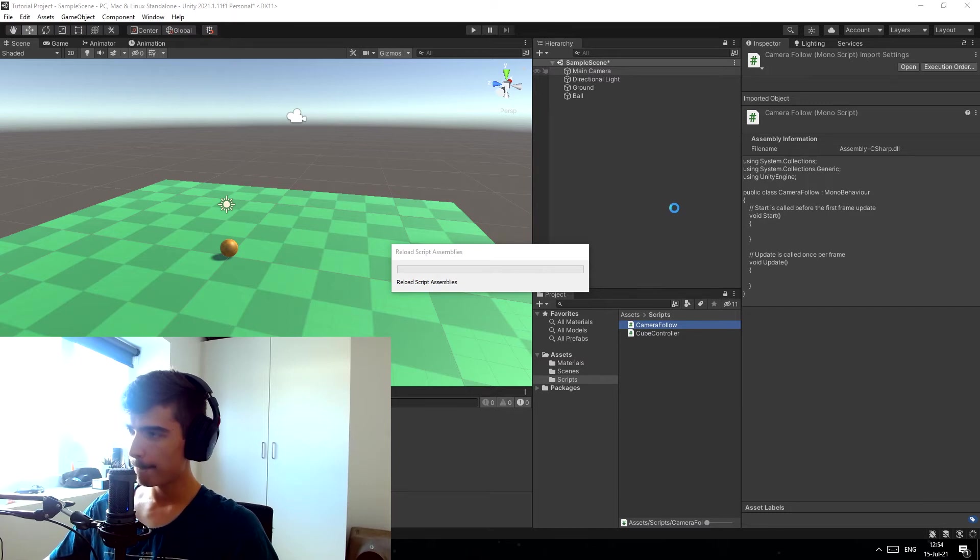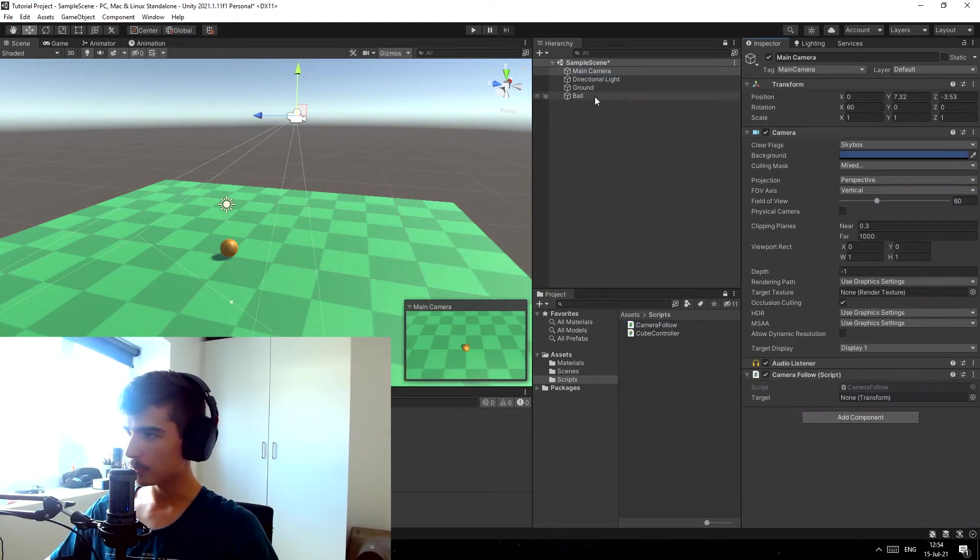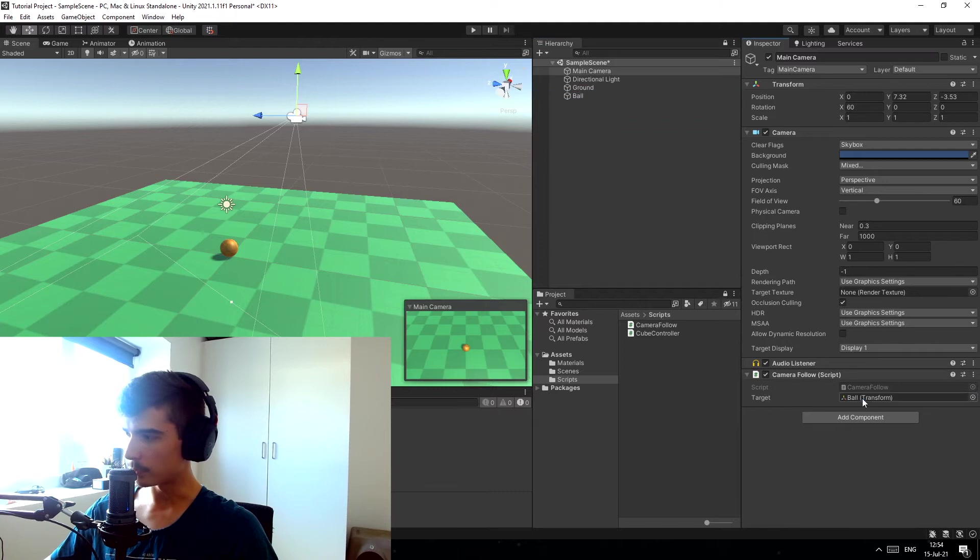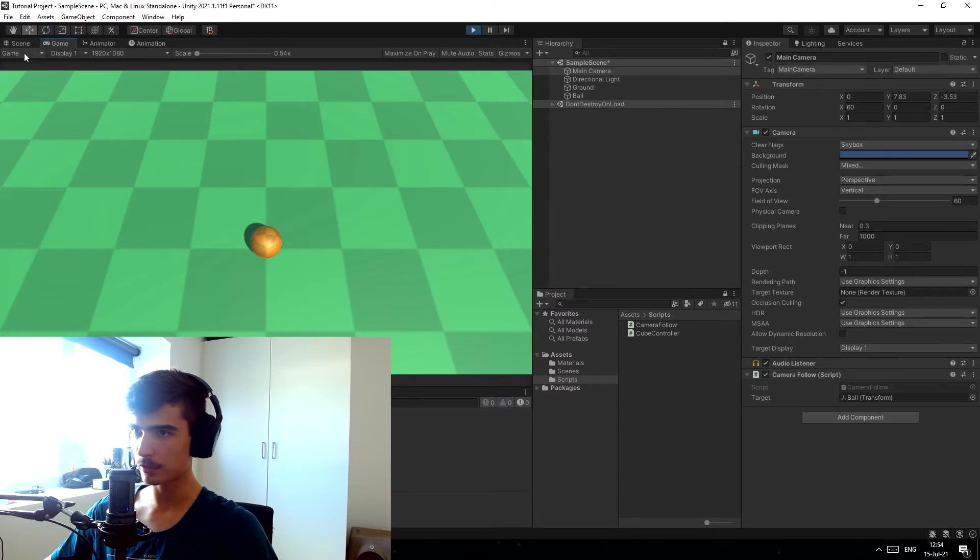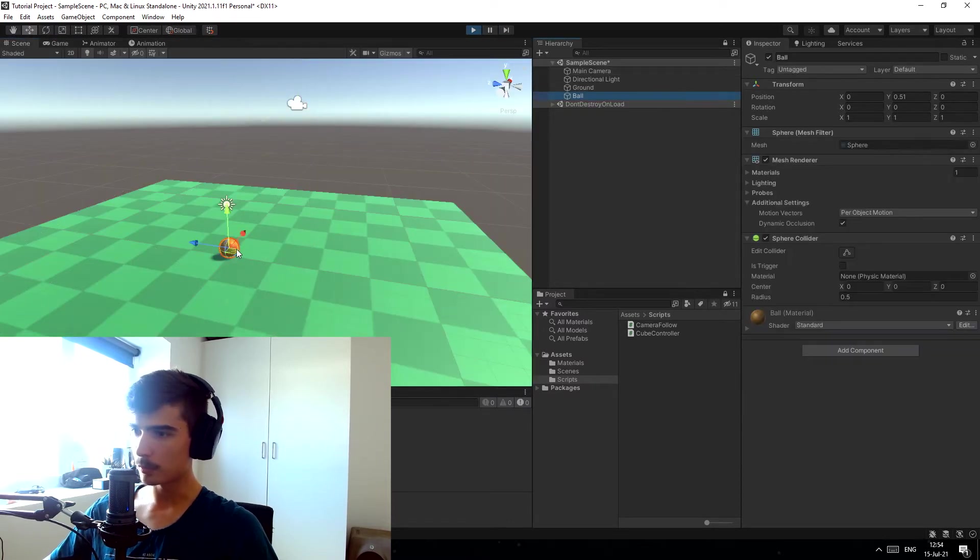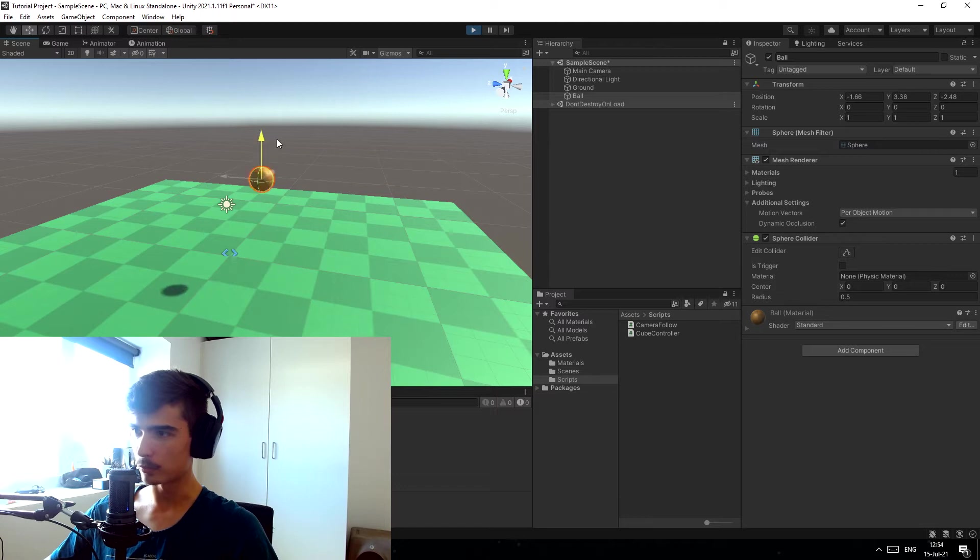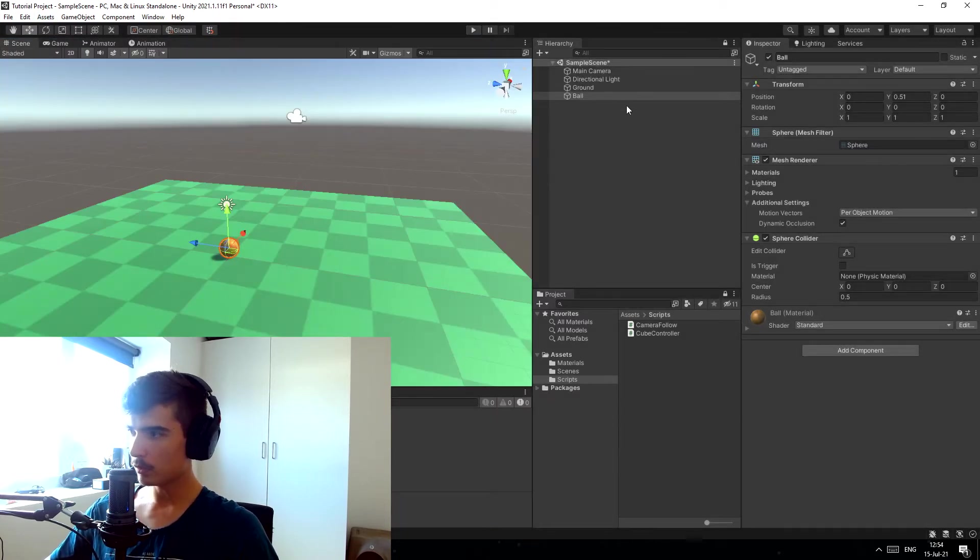If we just go on to the camera here now, and once it's done loading we add the camera follow script and we give it the target of the ball. Once we press play you should see that the camera should stay in its current position looking down at the ball like so. And if we grab the ball now and we move this around you'll see that the camera will follow compared to where the ball is.